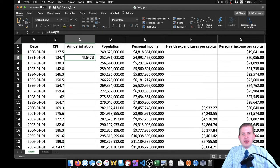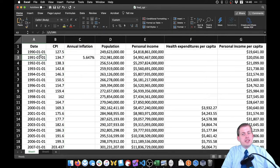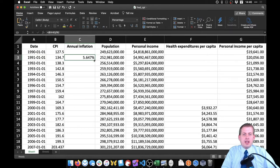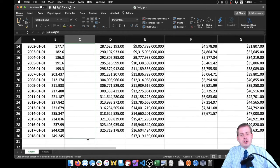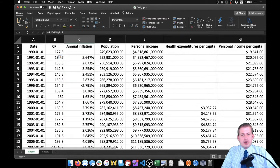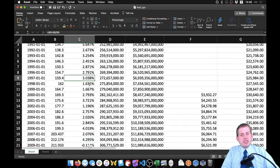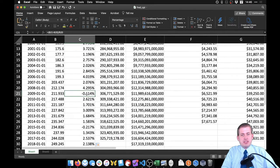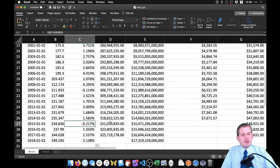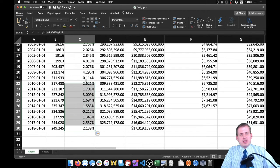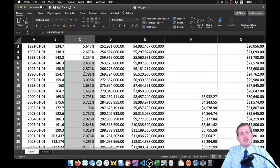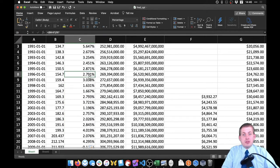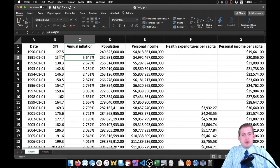Between 1990 and 1991 there was 5% inflation. Moving down a row, between 1991 and 1992 there was 2% inflation. Dragging this all the way down, we can see annual inflation over time: roughly 3%, then 1% around 2006 up to 4%, some deflation during the recession in 2009, and some minor deflation in 2015. This shows how the inflation rate has been going annually.